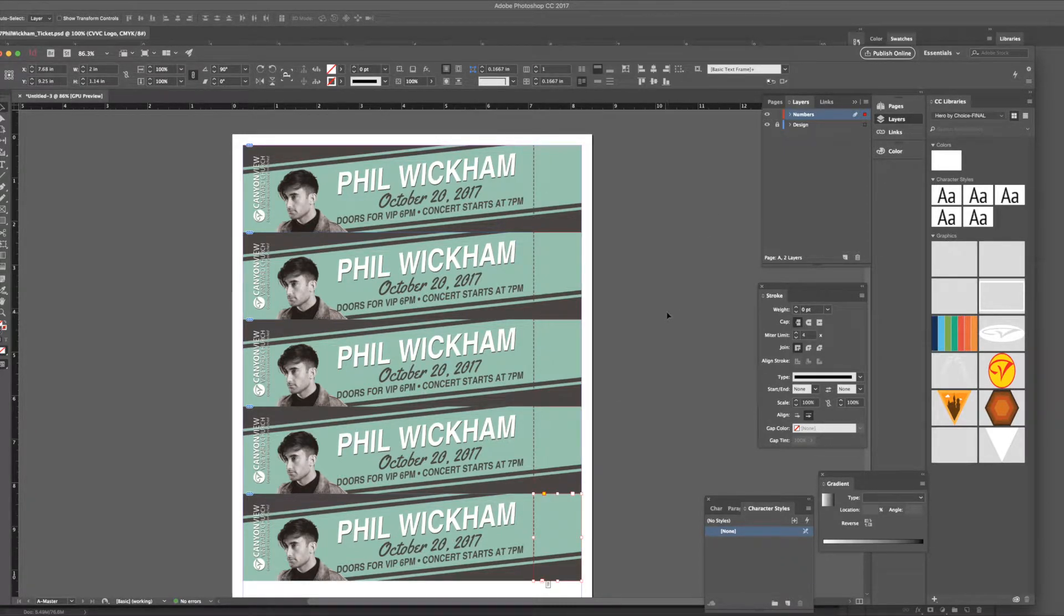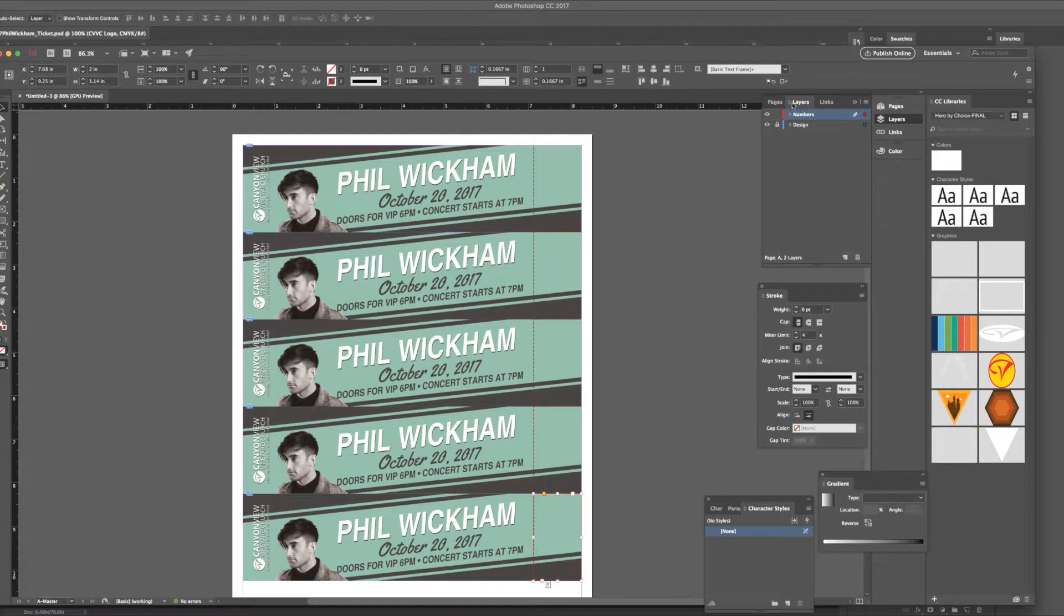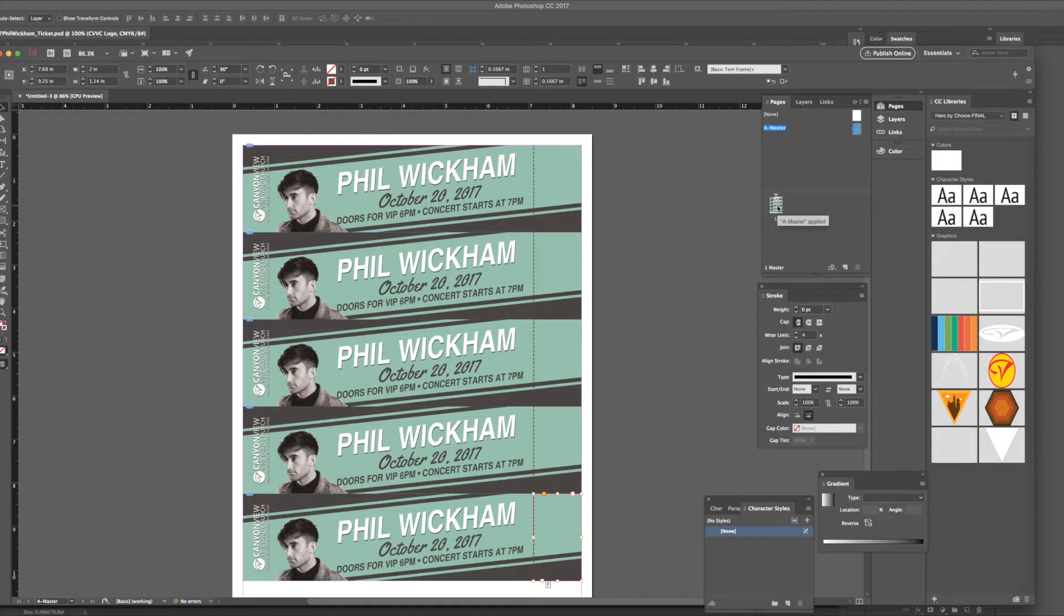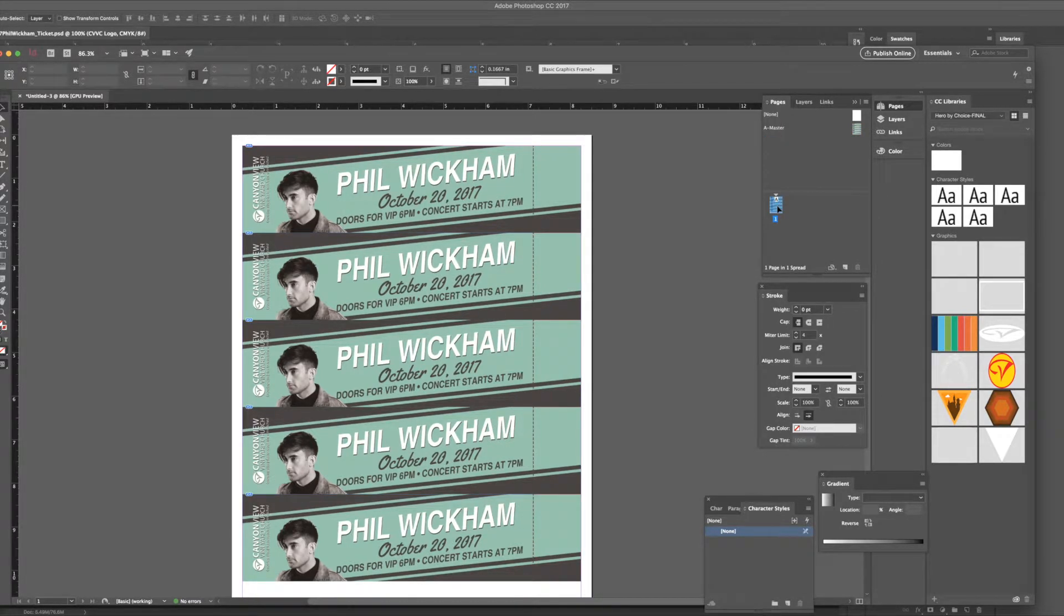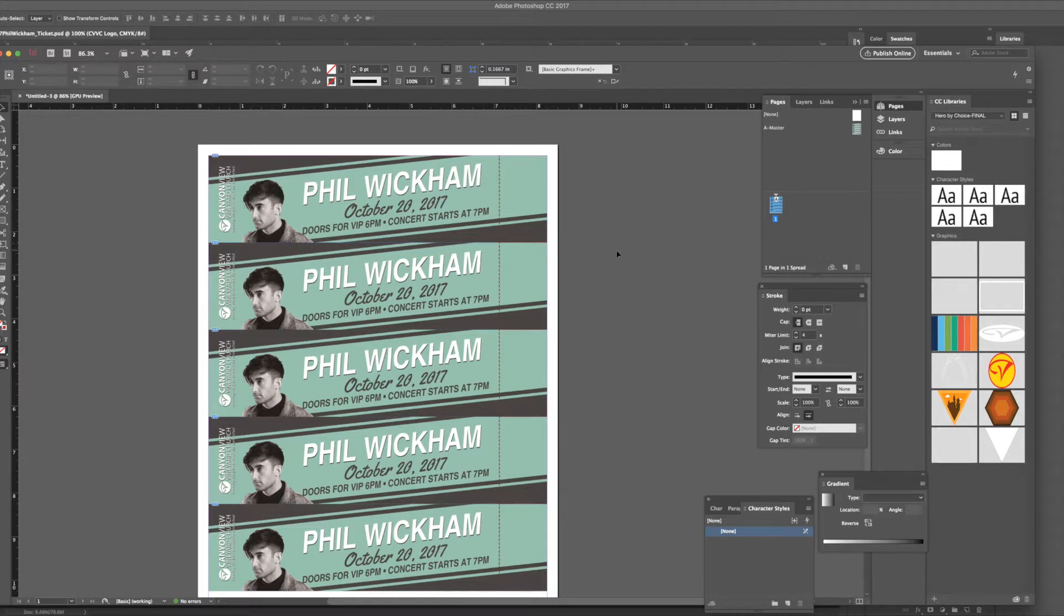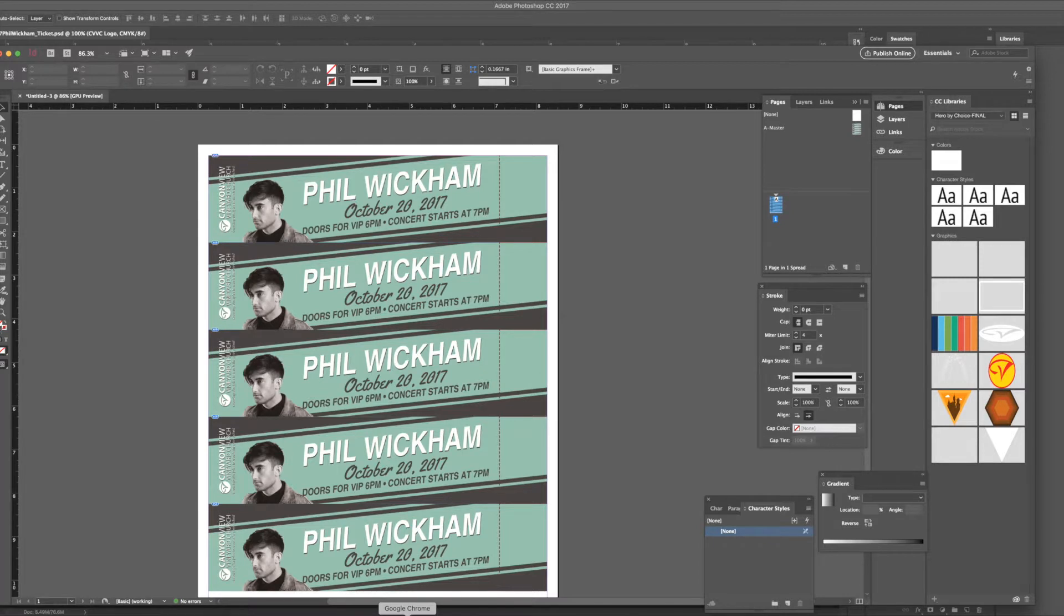We're ready to go ahead and go to our pages. It already has my master A on page one. Double click that page to go to the actual page. Now we're going to go get our numbers. This can be whatever list you're provided with, whether someone's given you a list of names or numbers.